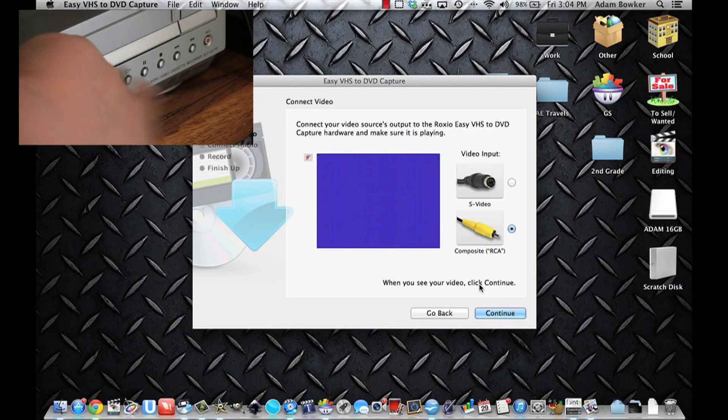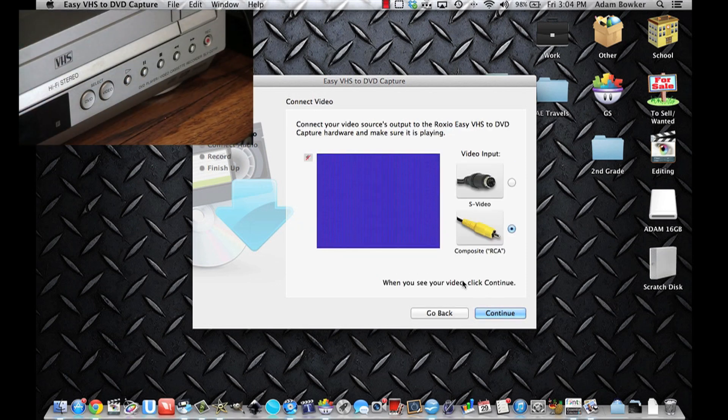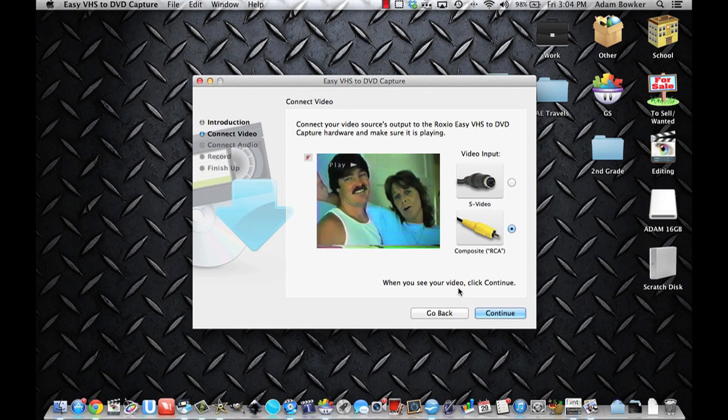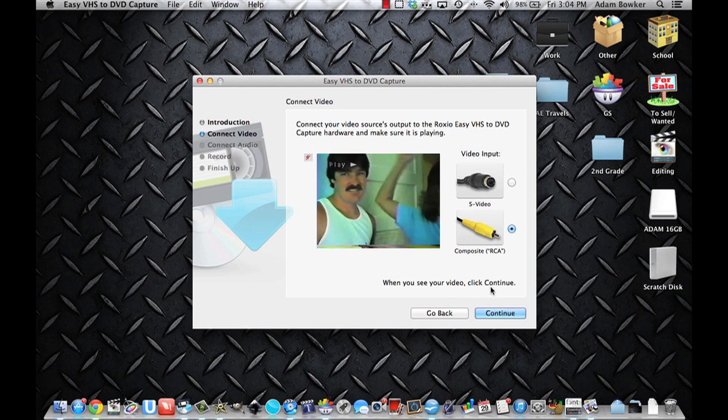Press play on the VCR and you should see a change on the screen on your computer. Your material should have started playing. If you do not see a change, make sure your video cable is plugged in.